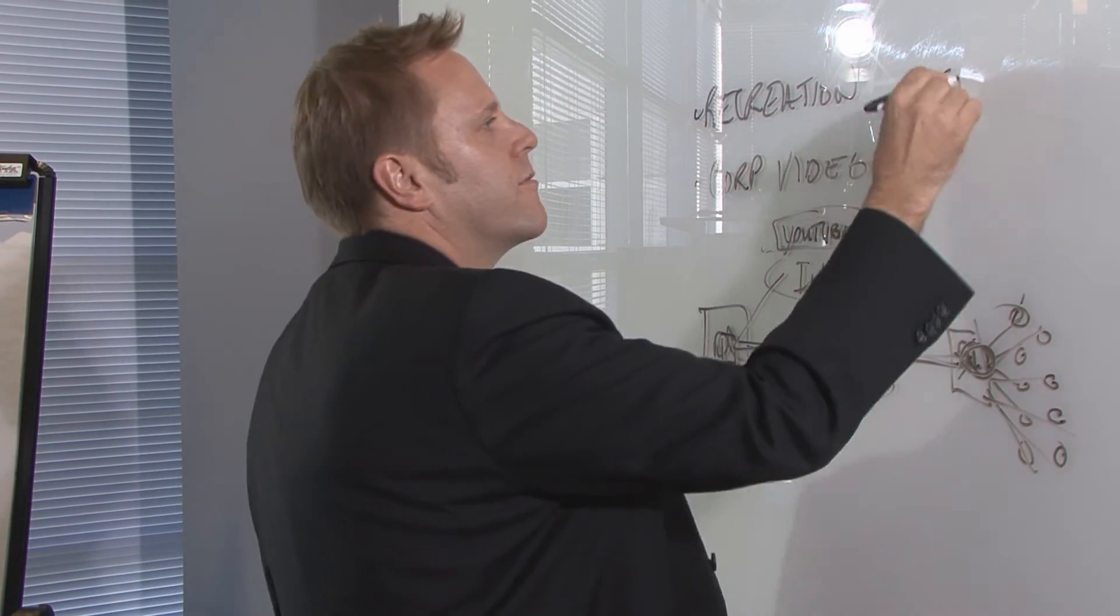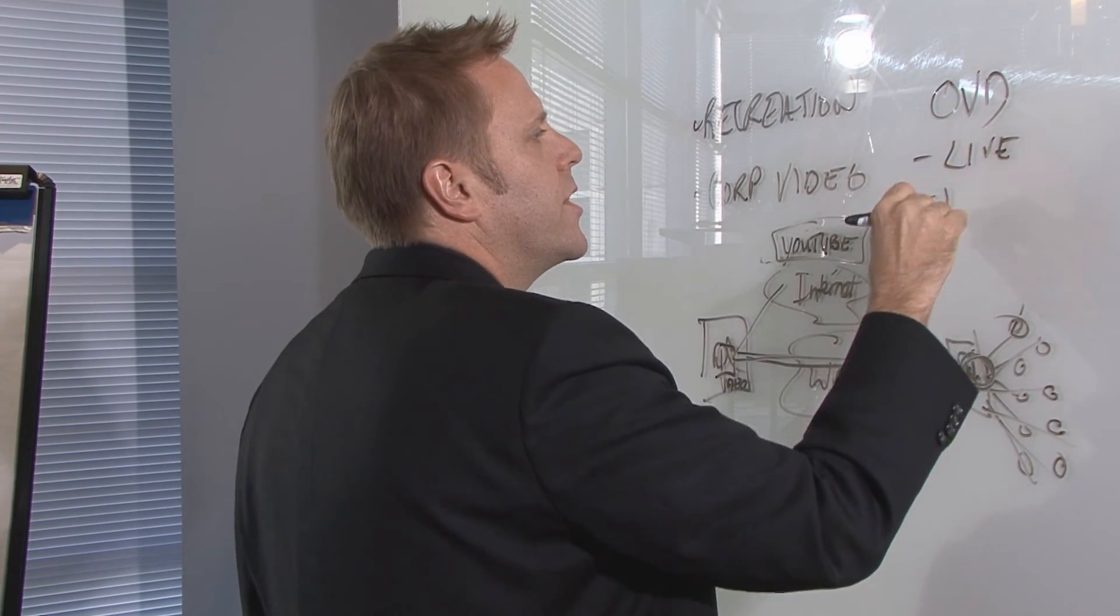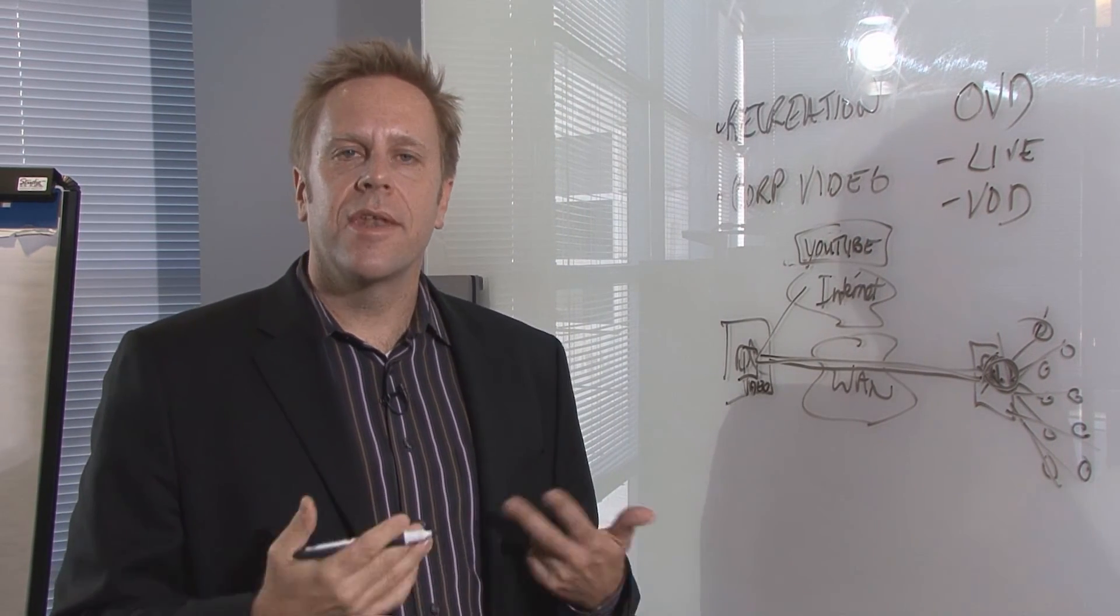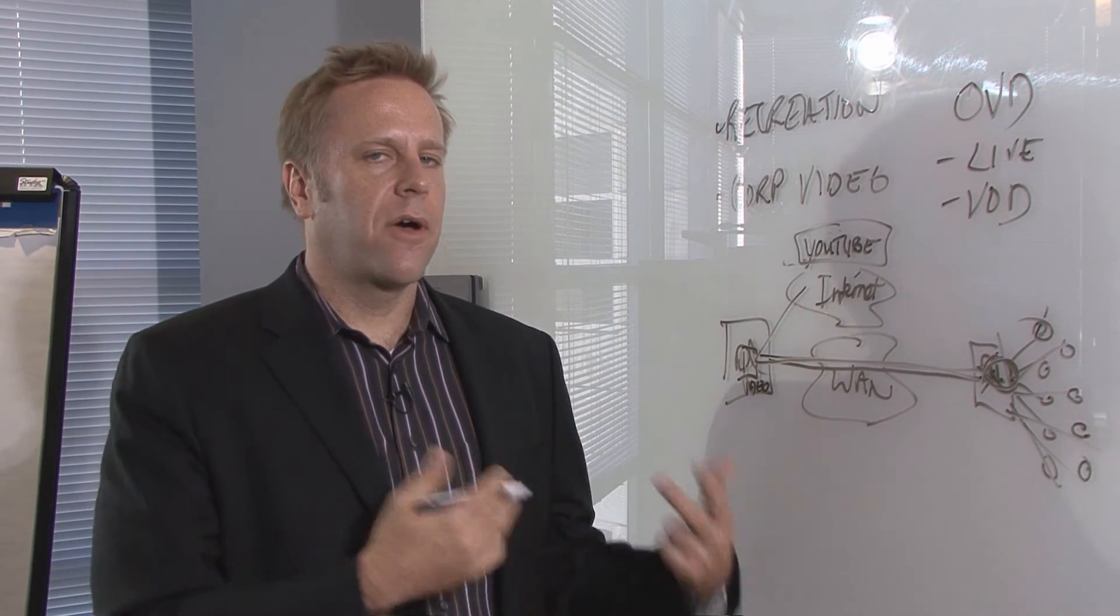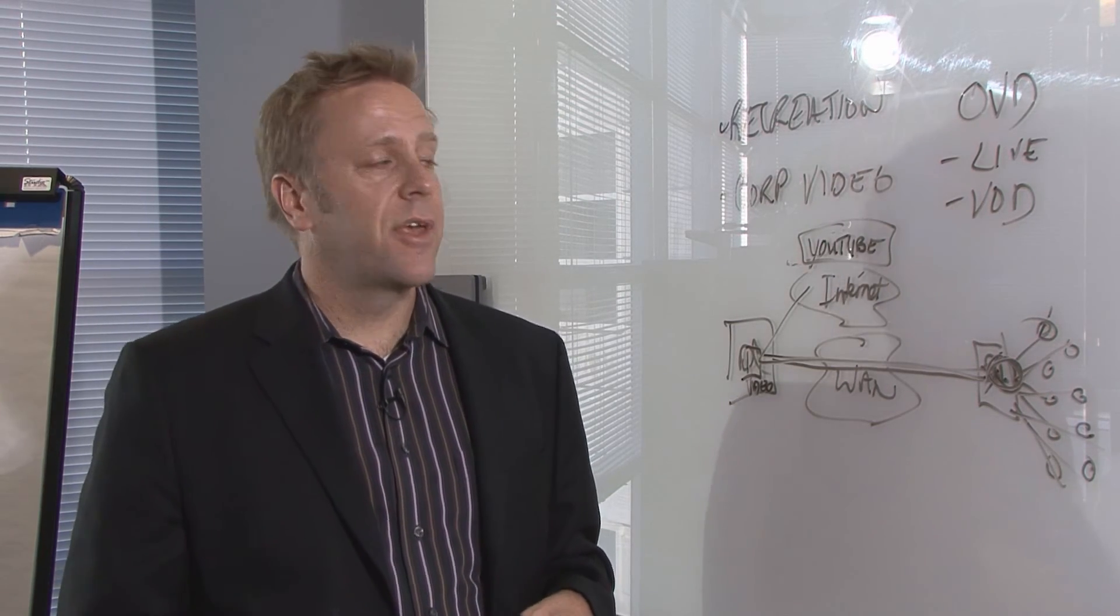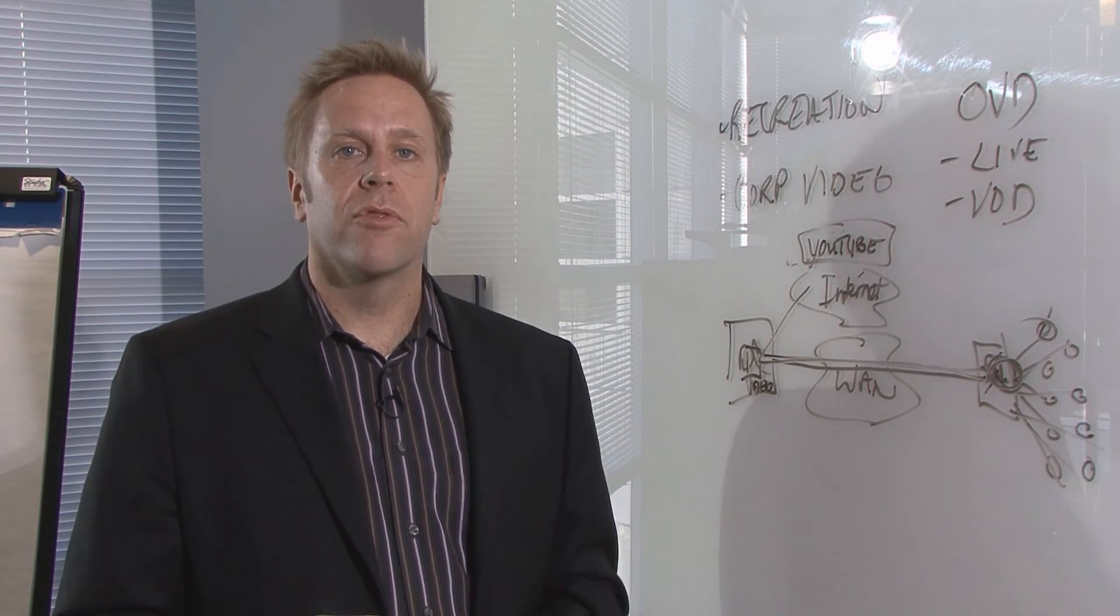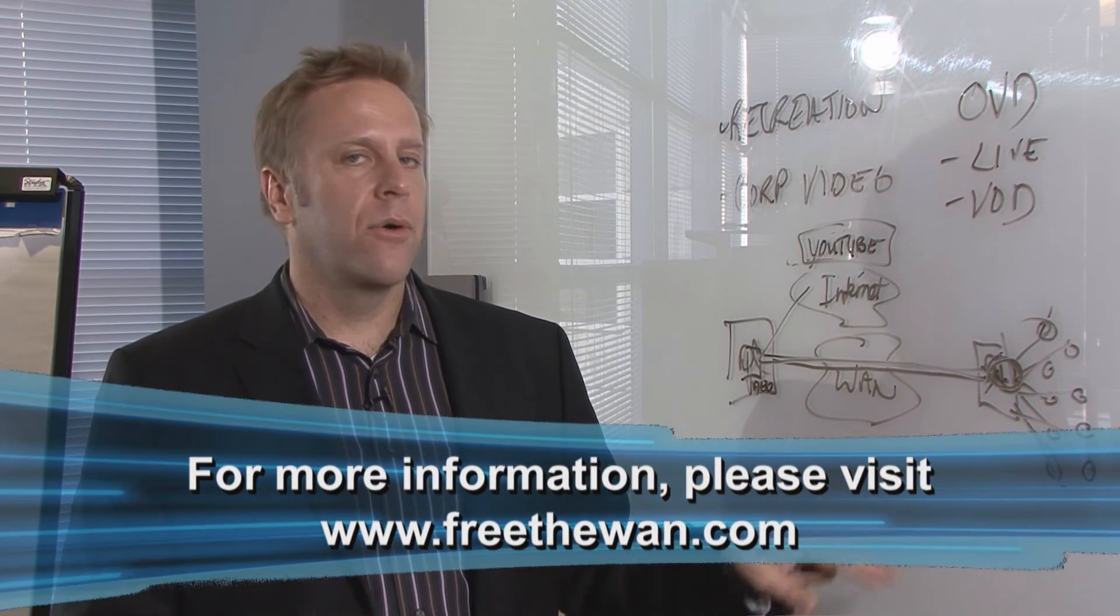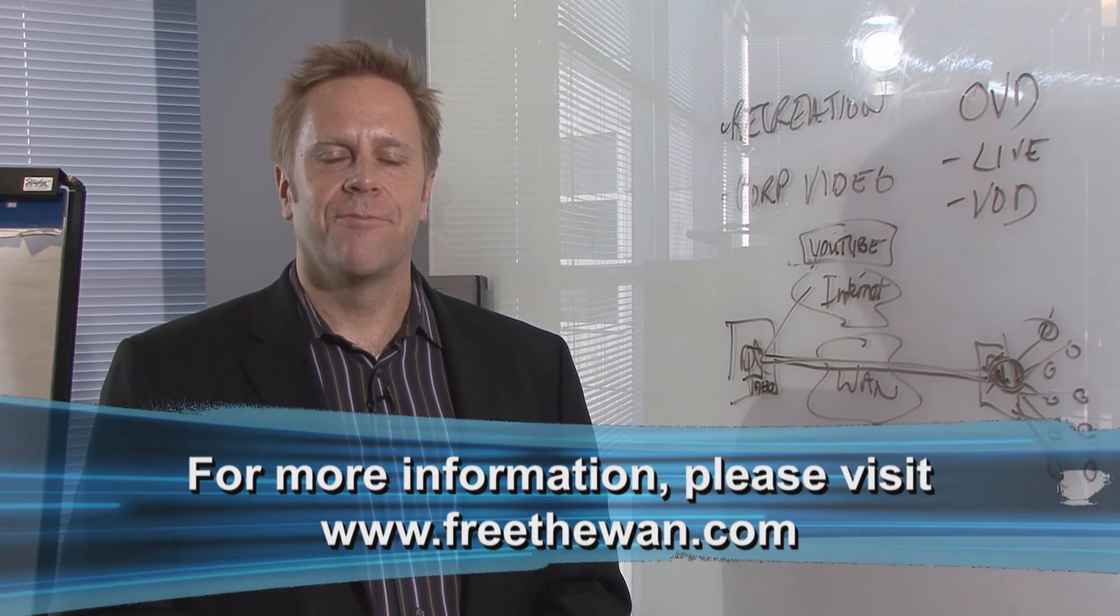So optimized video delivery, OVD, both live and video on demand, it's just a component of Blue Coat's integrated WAN optimization suite that deals with file consolidation, email, web applications, and some specialized technologies for video both live and on demand. So call Blue Coat, we can help you deliver your video, deliver consolidation, all your WAN optimization needs. Thanks.